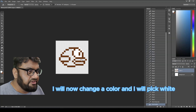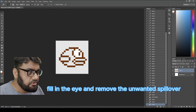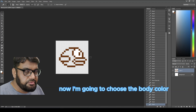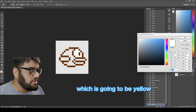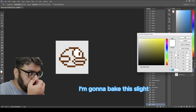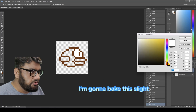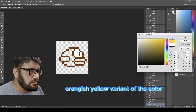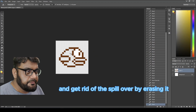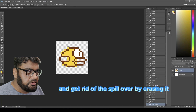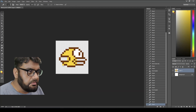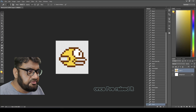I'll change the color to white, fill in the eye, and remove any unwanted spillover. Now I'm going to choose the body color, which is going to be yellow — a slight orange-yellow variant. I'll fill it into the body and get rid of any spillover by erasing it.